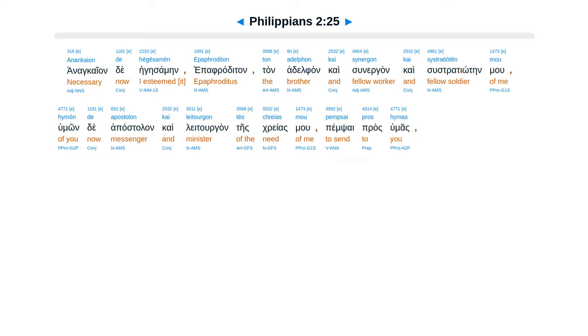An ancaion de hegasamen, epafraditan, tan adilfan, kai sunergan, kai sustratioten mu, humon de apostalon, kai lechurgan, teis kreas mu. Pemsai pras humas.